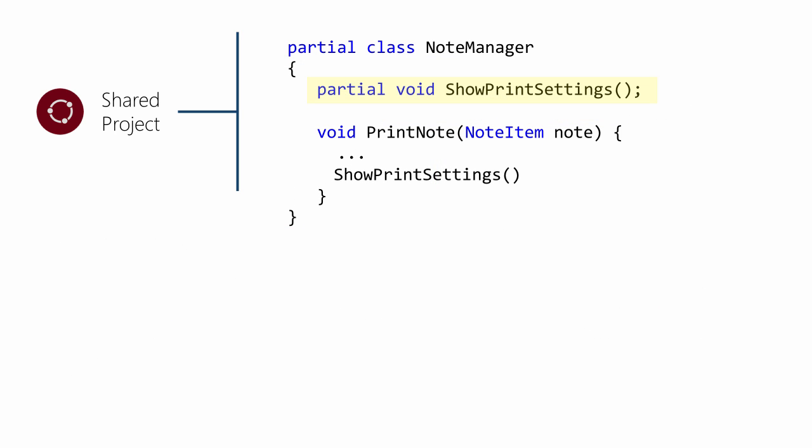You can also use another C-sharp feature to make your methods optional. By defining a method as partial, it informs the compiler that you may or may not have an implementation defined in another source file. You also have to define the class as partial when you use this trick.